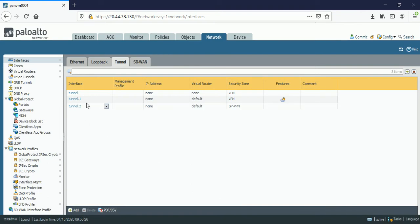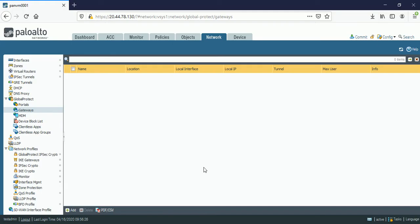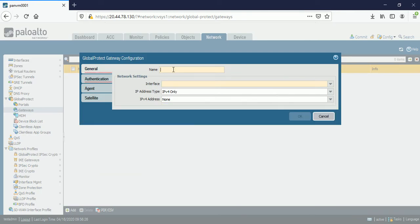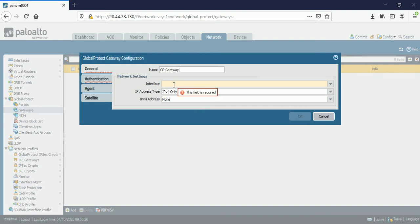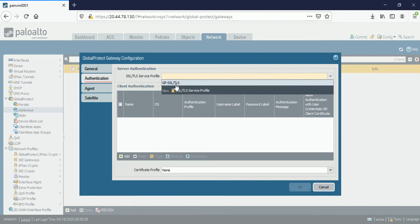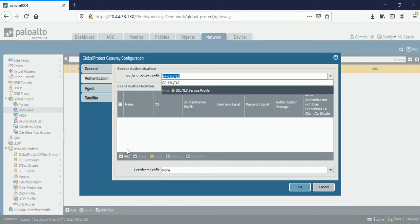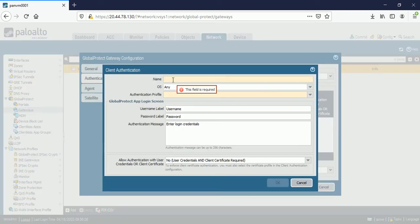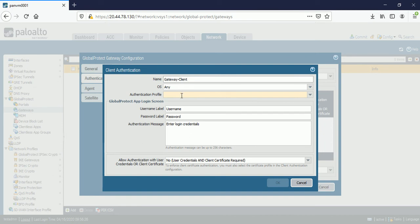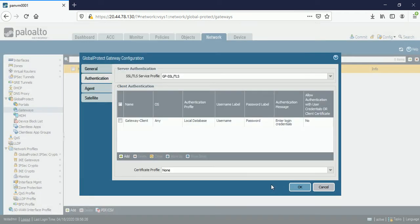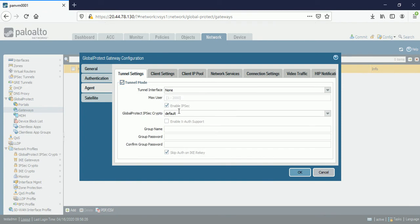So my next step is now gateways. Click on add. Give the name GP-gateway. I am choosing the interface Ethernet 1/1. Then authentication. Call the SSL/TLS. Create the client authentication. Gateway client. Authentication profile is local database. Click on OK. Move towards agents. Click on tunnel mode and make sure we will enable the IPsec.